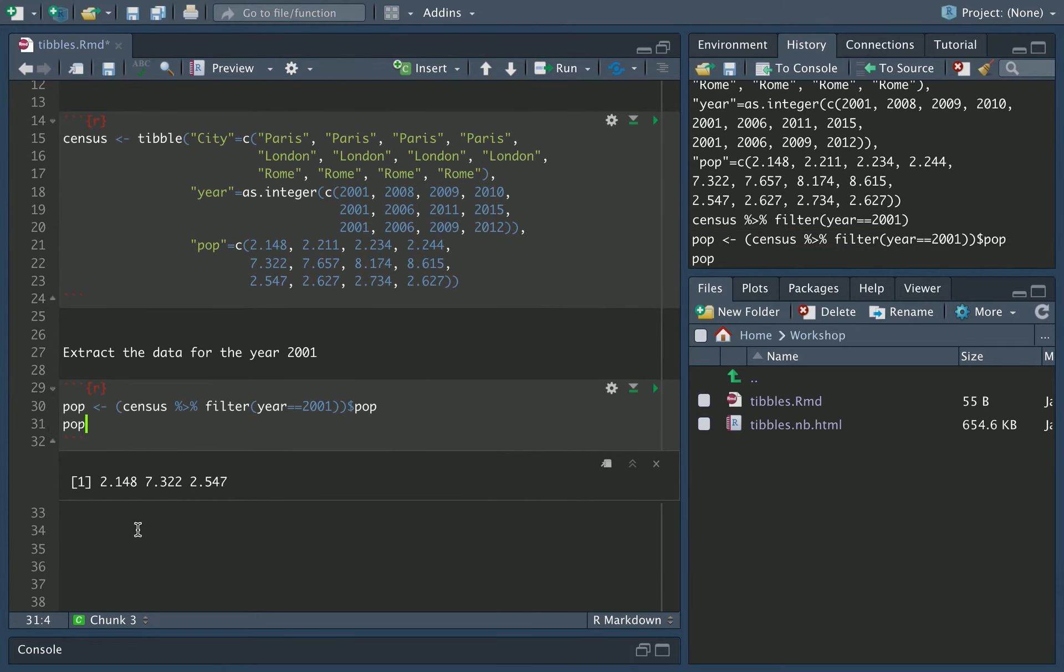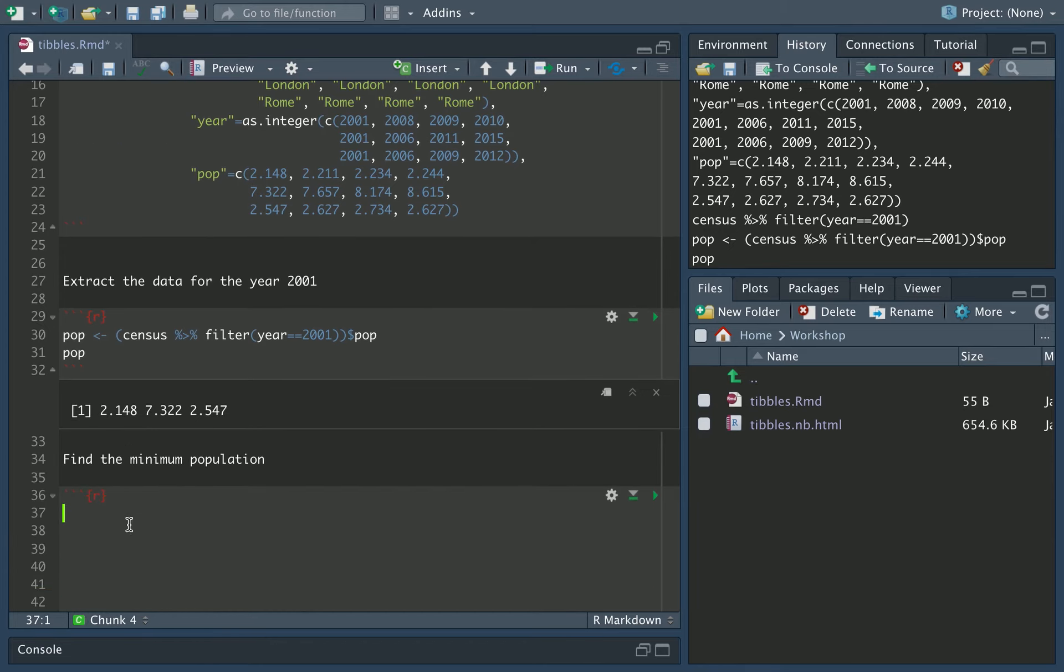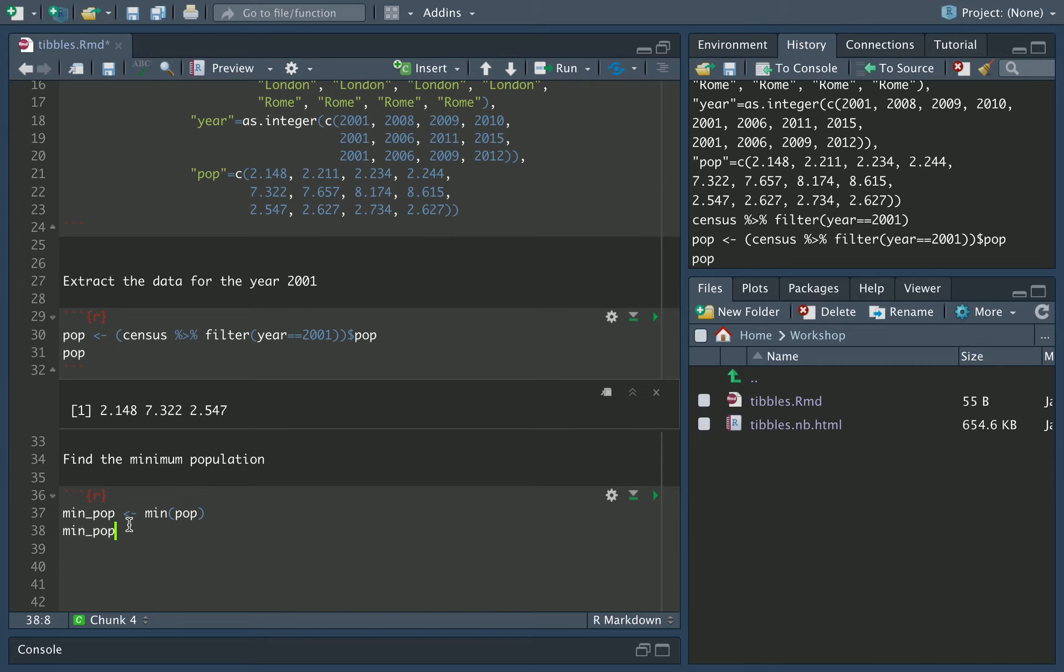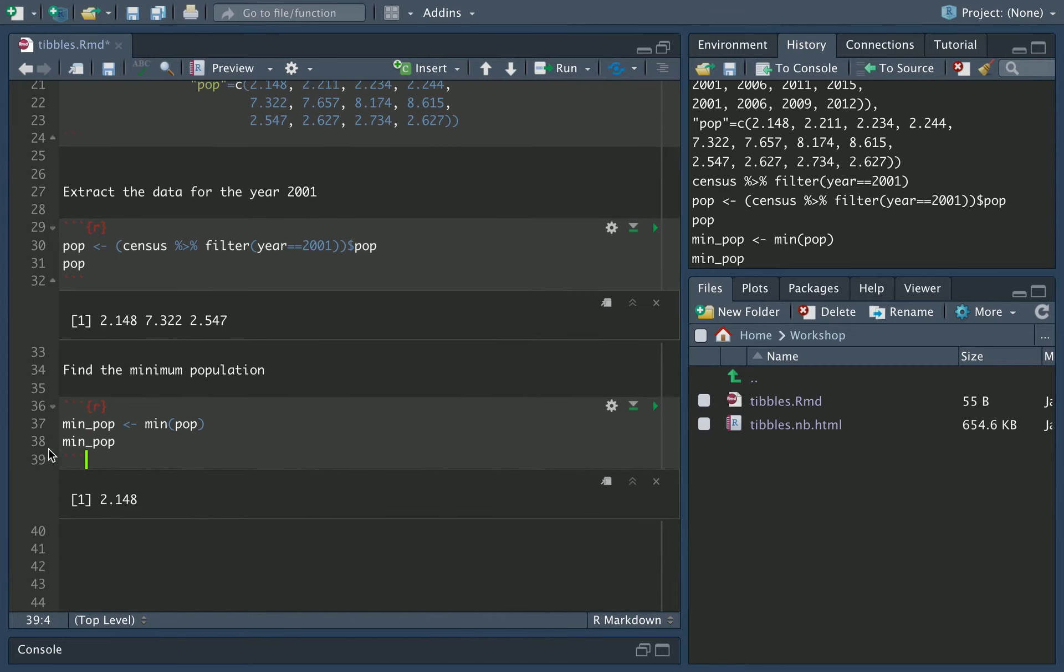We now need to find the minimum population. If I can spell. And this minimum population we can get using the min function. So I could say min pop, which I'll call it that, is minimum of pop. So it's the minimum value that we get out. So we can say what is the minimum value? Let's have a look. It is 2.148, which is what we would expect. That's the population of Paris in that year.